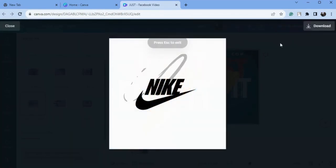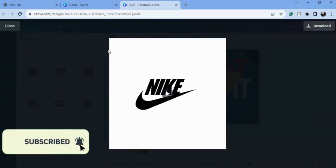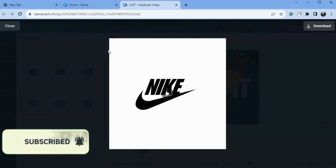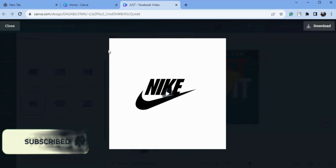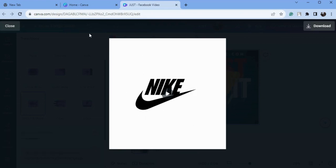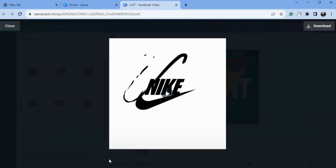I hope you guys found this tutorial helpful, so tell me in the comment section. Don't forget to subscribe to my channel and hit the bell icon. Thank you so much for watching, take care of yourself. Allah Hafiz!